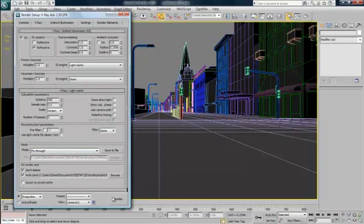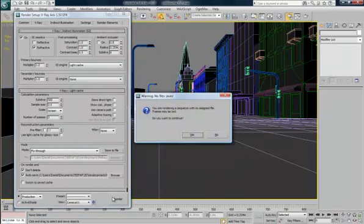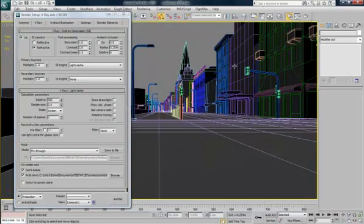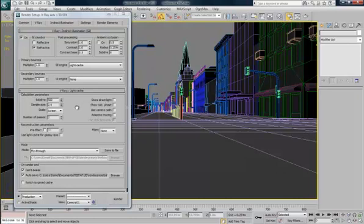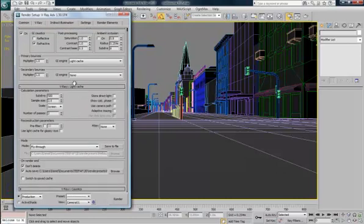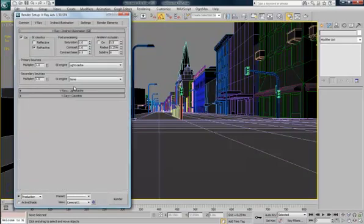Then when you hit render, just hit yes. And then it'll render through. And you won't see any pictures. But it'll pre-render and get out all the light cache data that you need.